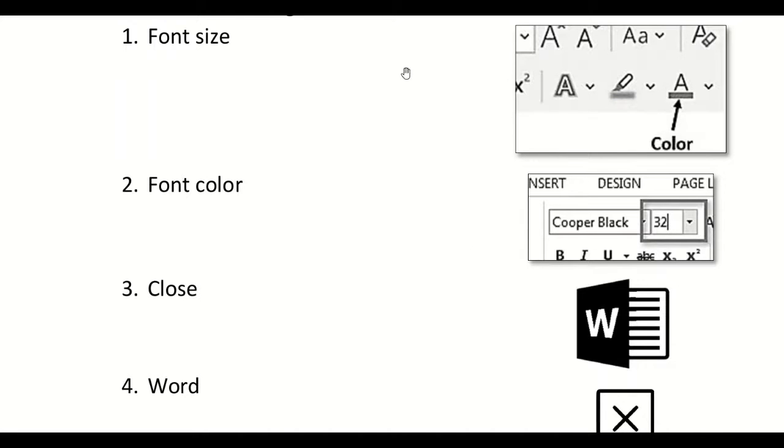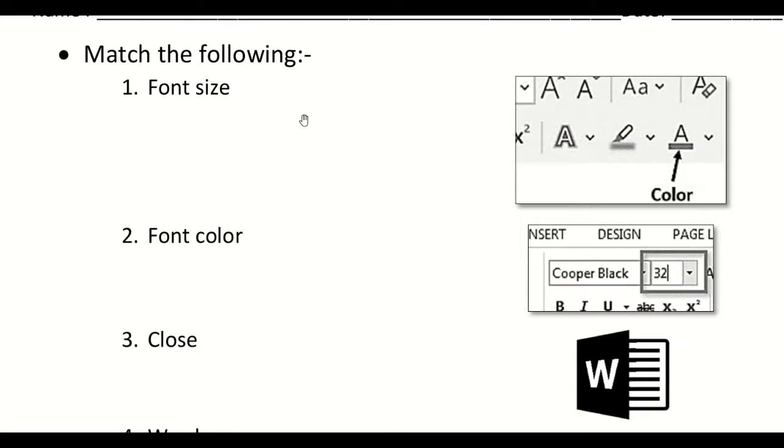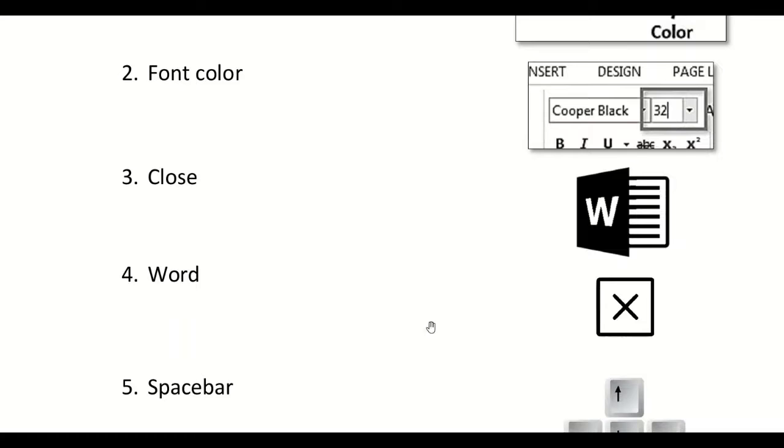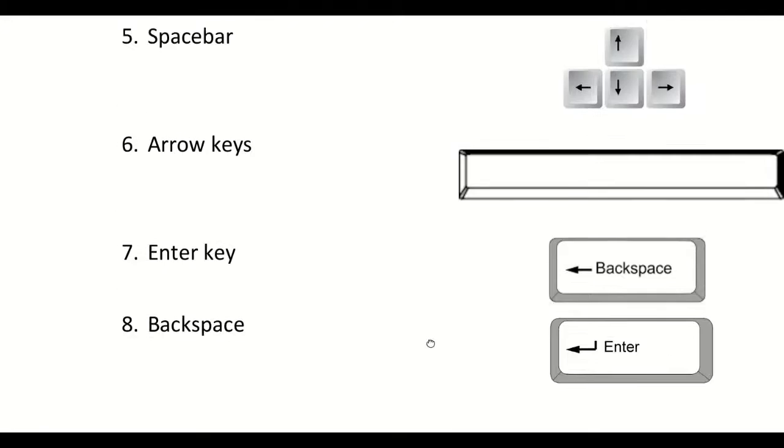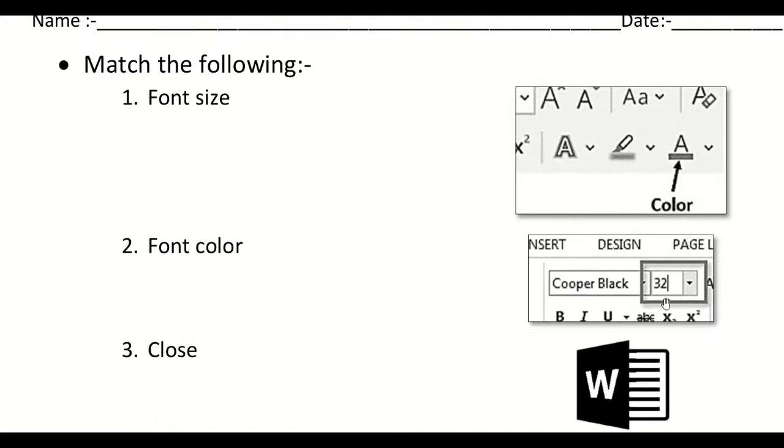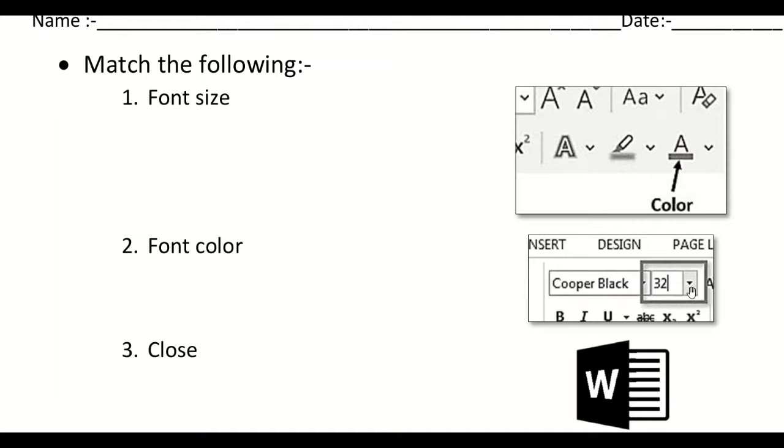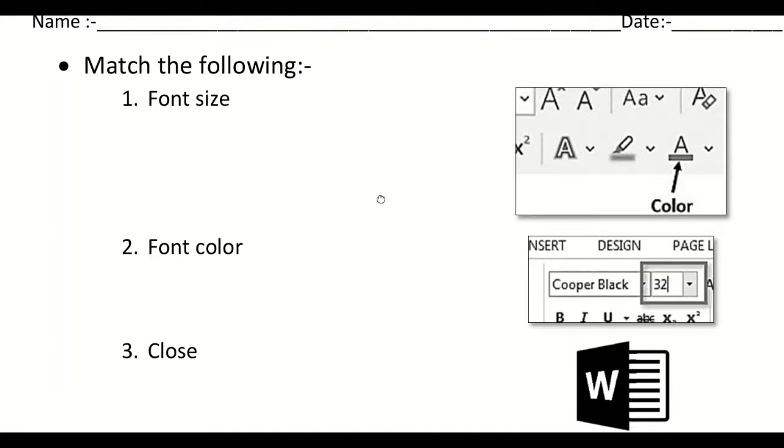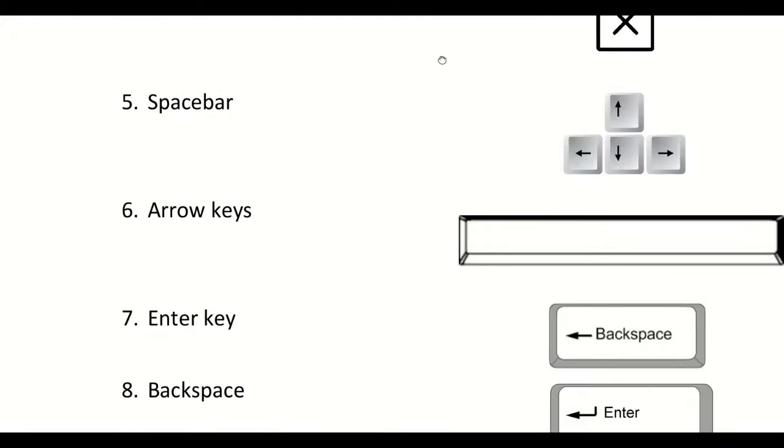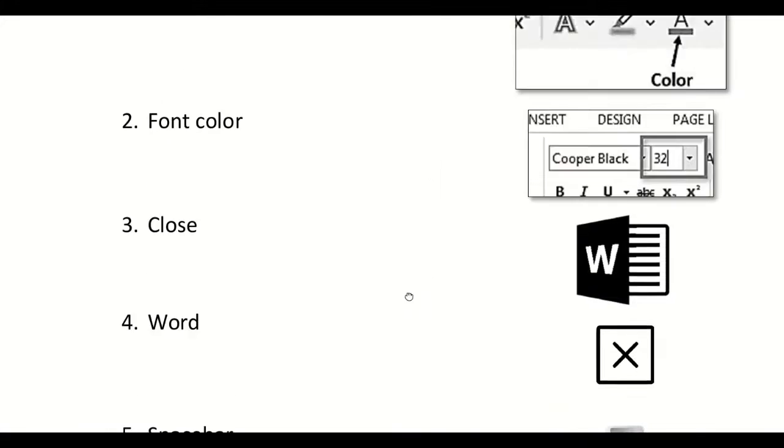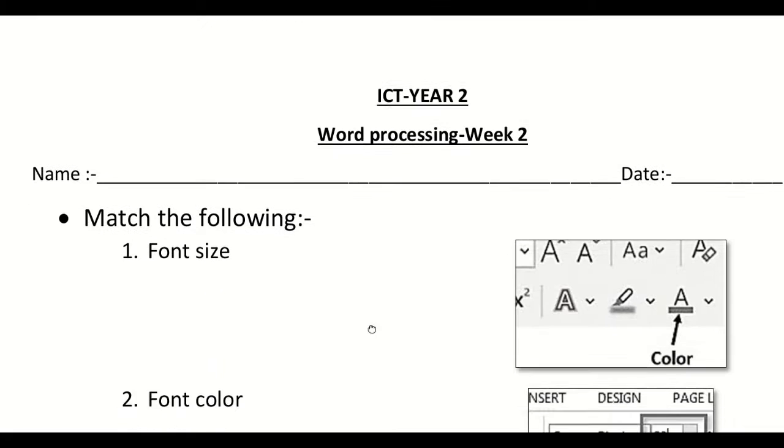You have to select the right answers for these and then match them by making a line using the pencil. For example, let me help you with the first one, the font size. Which one do you think is the correct answer for the font size? For the font size, this is the correct answer. It's this box with the number and an inverted triangle next to the number. This is the font size. You are going to make a line from font size to this picture. That's how you have to complete your worksheet. Thank you.